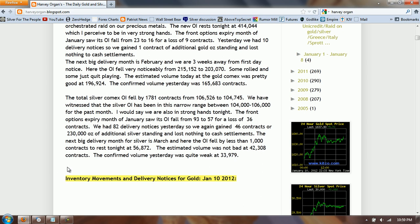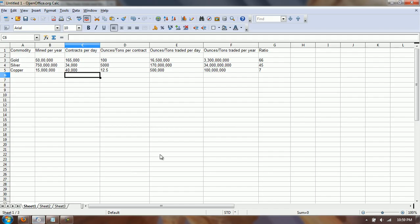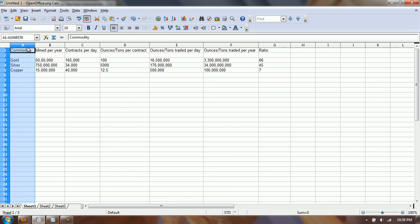So those are the raw numbers. I drew up a chart here and I'm going to go through it quickly because I don't have a lot of time. I did gold, silver, and copper here, and you've got some columns.